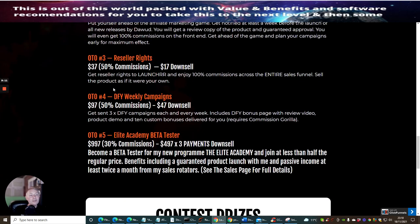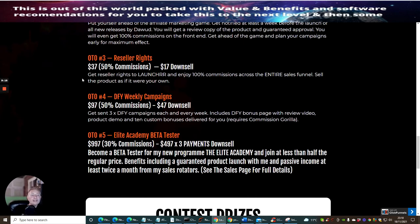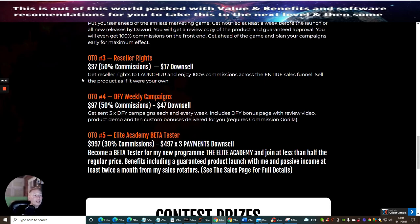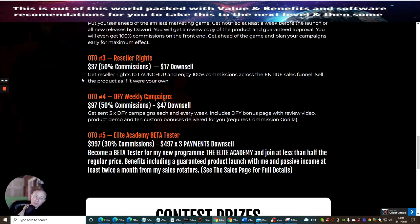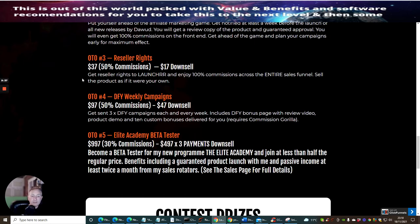Then you've got OTO4, which is Done For You Weekly Campaigns. This comes in at $97 with a $47 downsale. You get sent three Done For You campaigns each and every week. It includes Done For You bonus pages with review video, product demo, and 10 custom bonuses delivered for you. Requires Commission Griller. And I may have a super bonus, which I might be able to throw in there as well, guys, especially if you've got Commission Griller already.